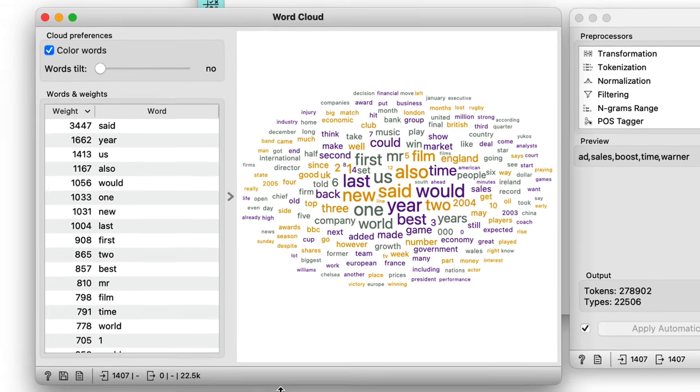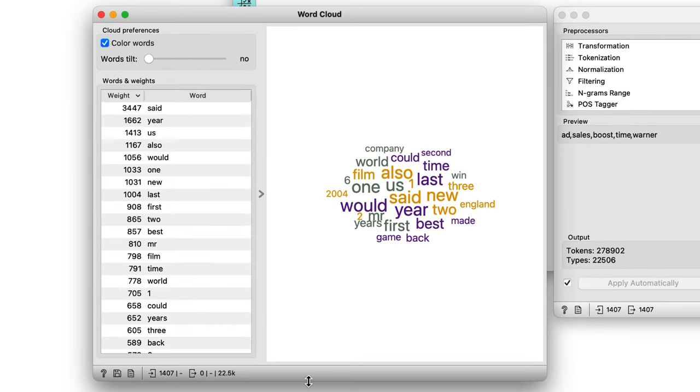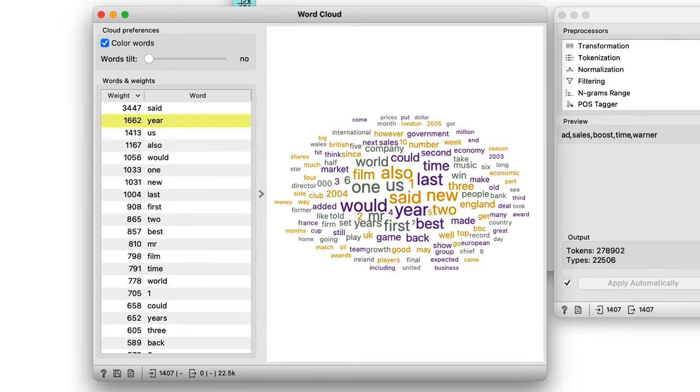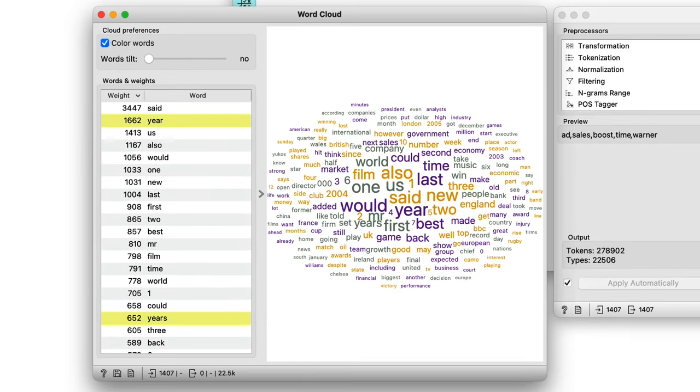In the list on the left, we have both year and years. The meaning is the same, the distinction is only the grammatical number, but it might make more sense to transform such words into a standard form. The transformation of words into their base form is called normalization. For example, working should become work, oranges becomes orange, and bigger becomes big.